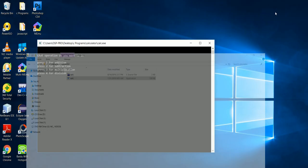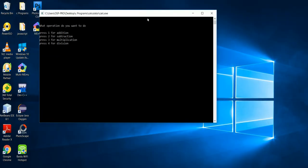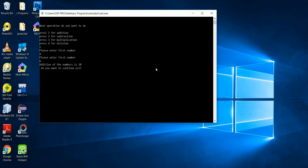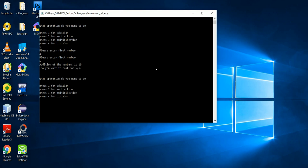This is how the calculator works. It asks: what operation do you want to do? If you press 1 and then press enter, it will say enter first number — that means you picked 1 for addition. So if the first number is 5 and the second number is 4, the answer is 10. It then asks: do you want to continue? If you press Y, it continues.